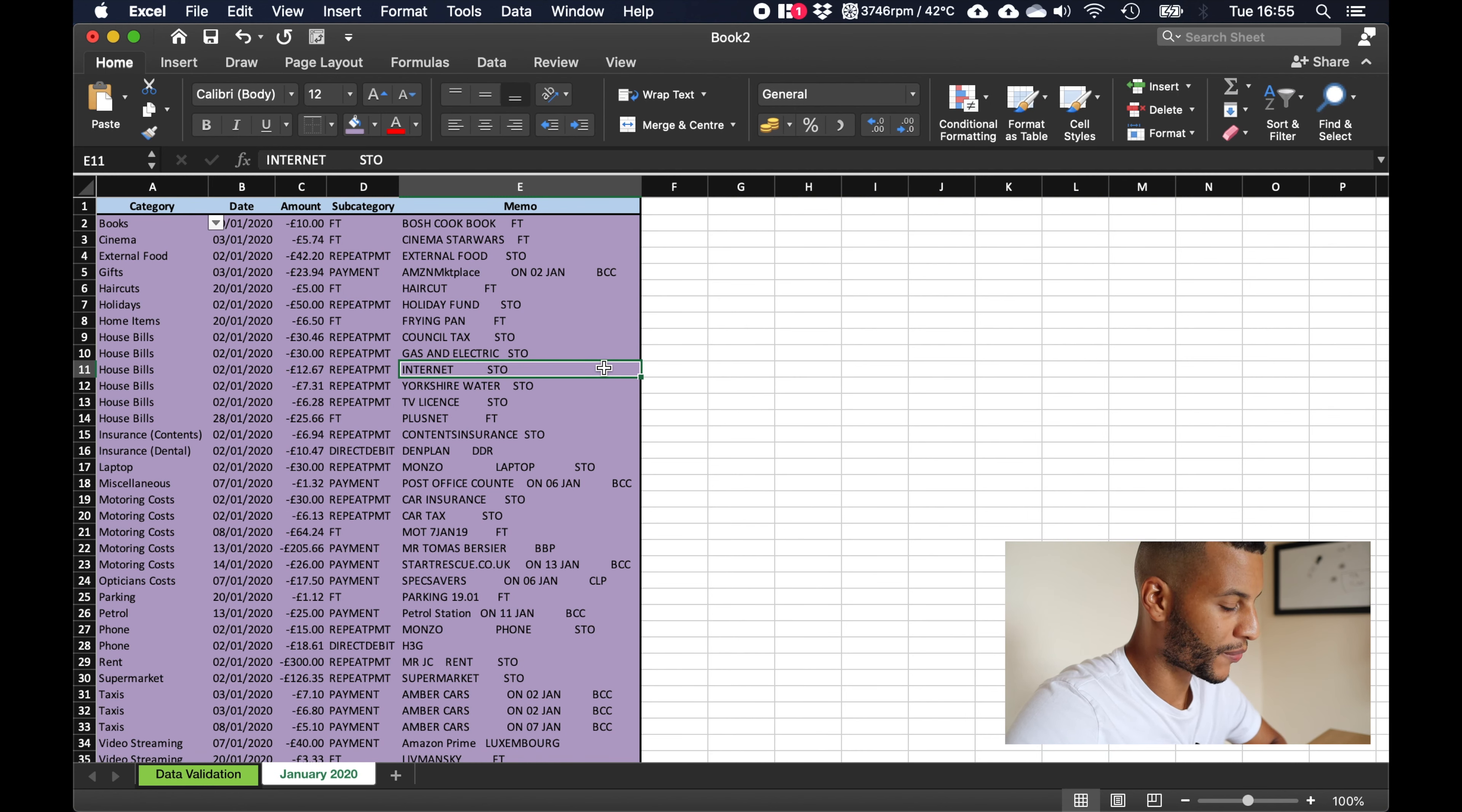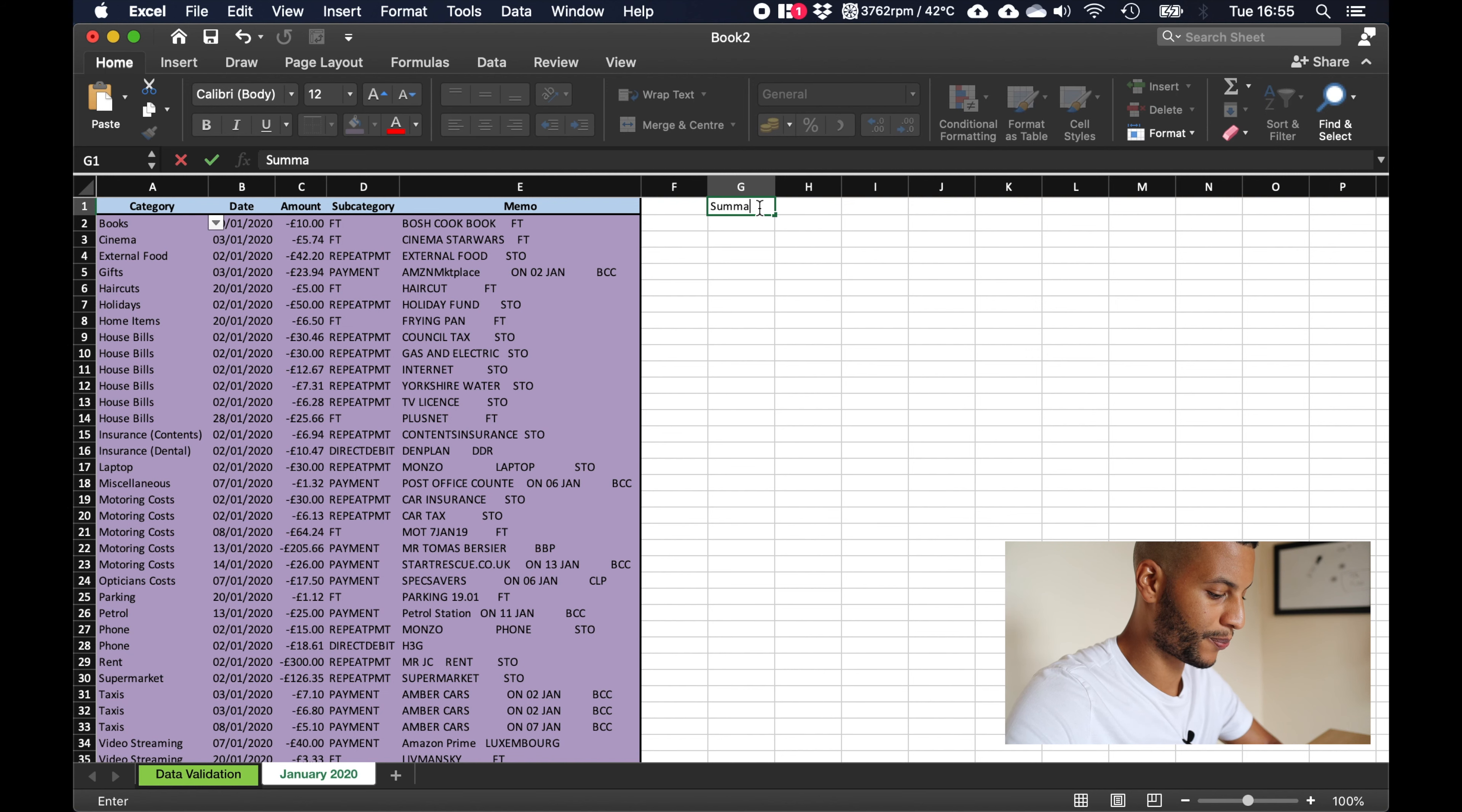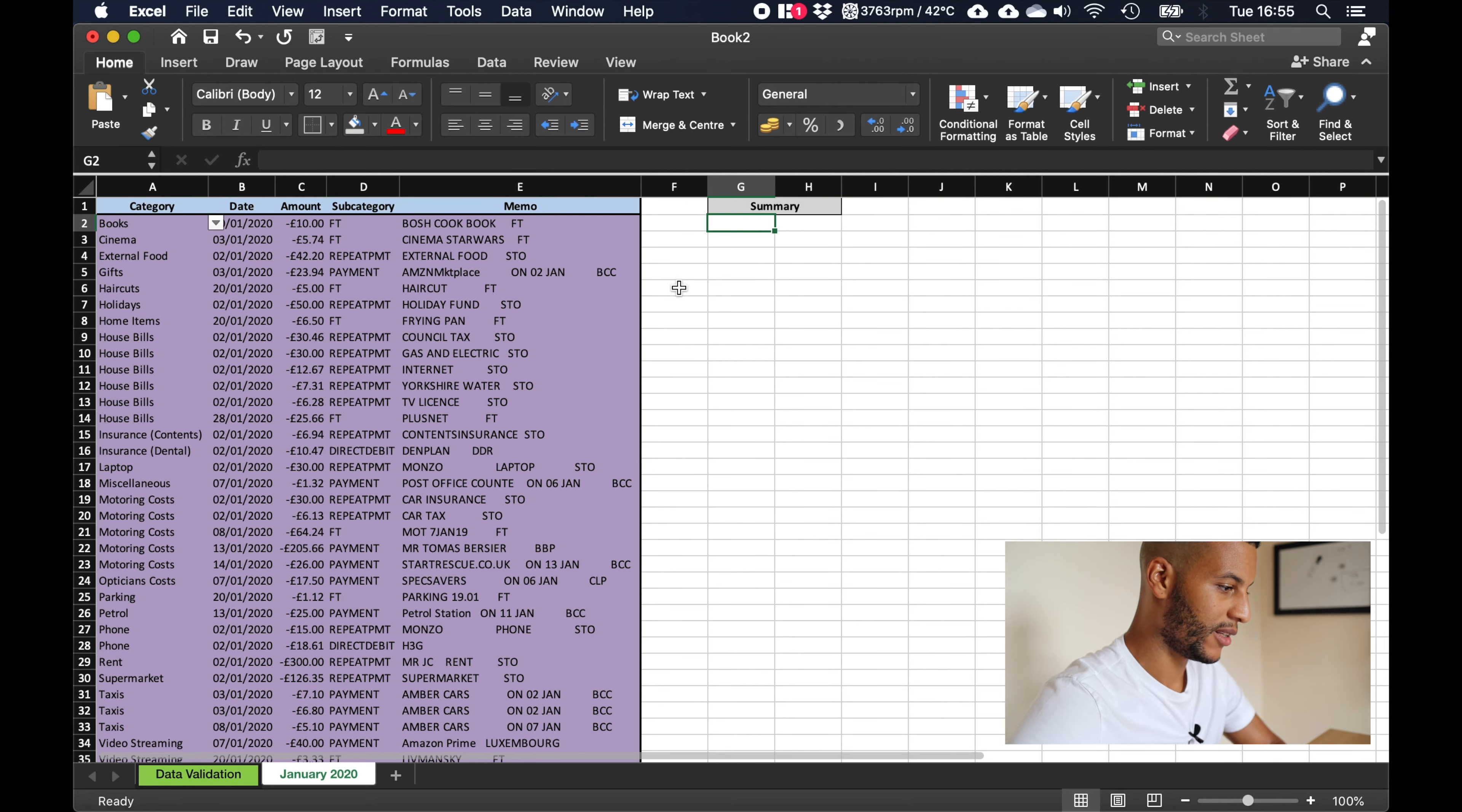But what would be nice is to have a nice summary of how much we spent in each category over the month. So that's what we're going to do next. We'll create a little section over here called summary and we'll merge and center that and give it some color.